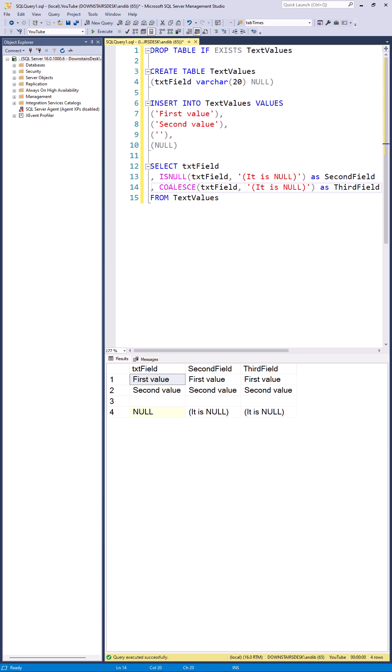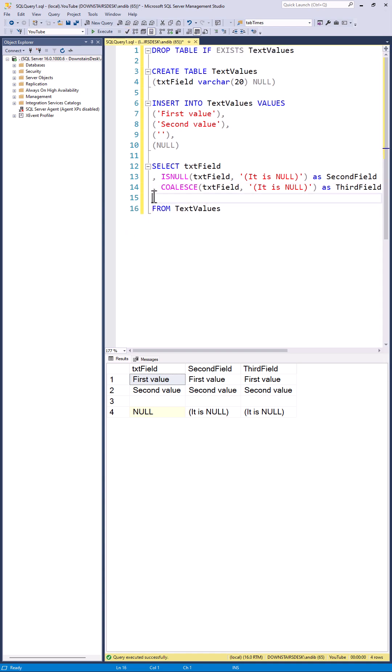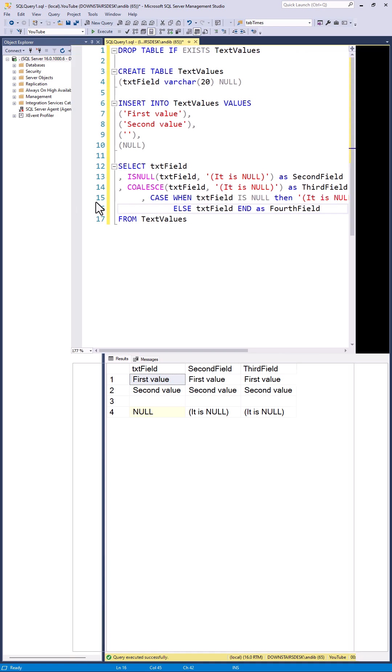If you want a bit more control then you can use a CASE. So a CASE allows you to test for nulls and then if it is null do something otherwise do something else.